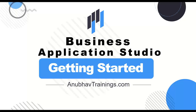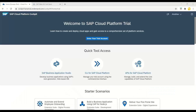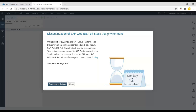Most of you who are developing UI5 and Fiori applications, or attending my course on UI5, would observe that the SAP Web IDE Full Stack from the new environment is going to discontinue from 13 November onwards. This is the message you are getting as I'm recording today.